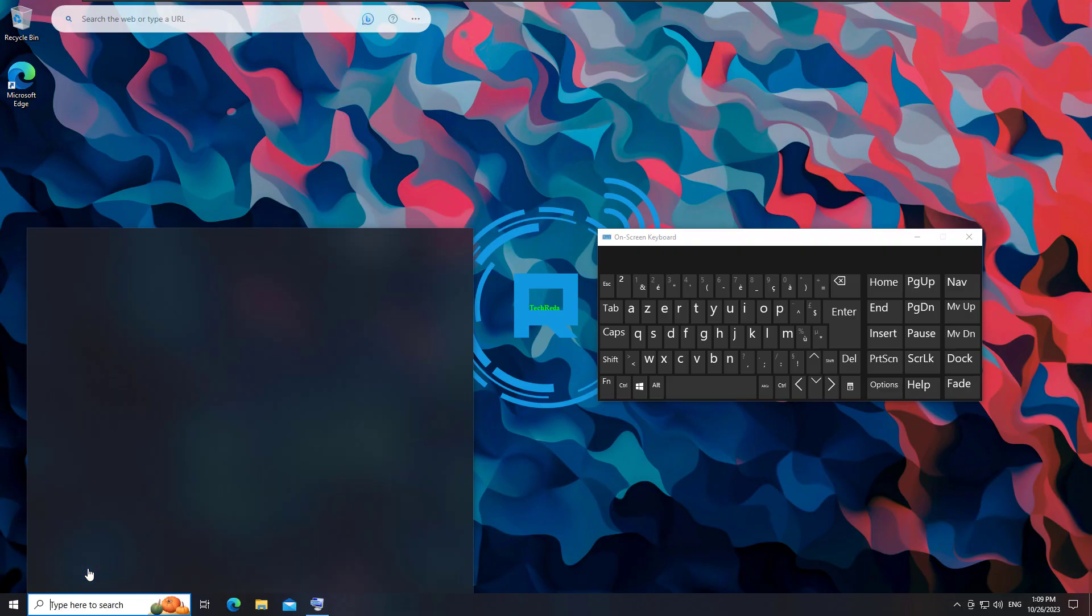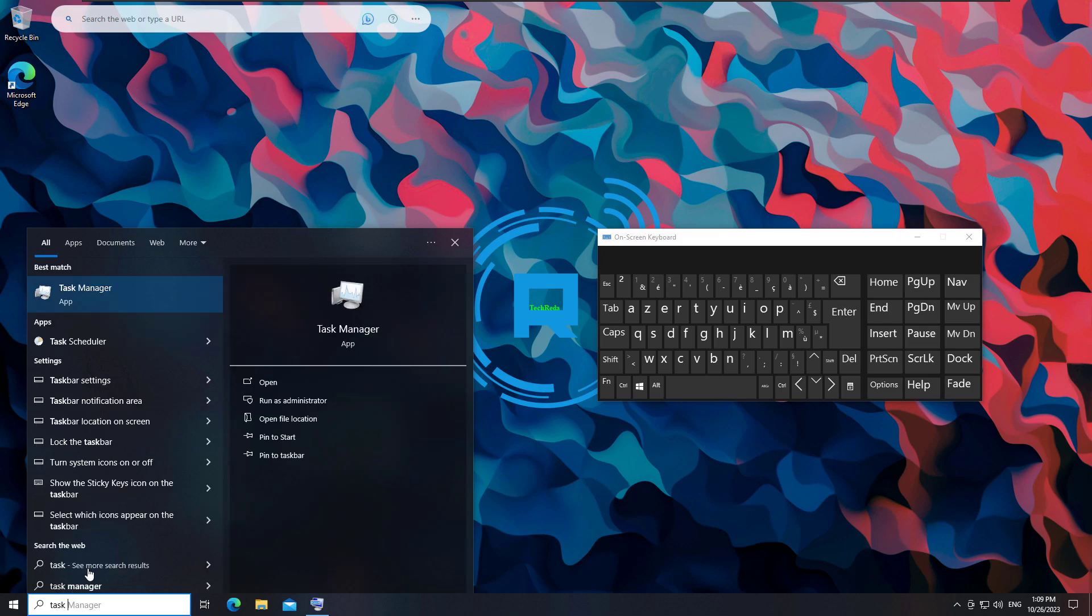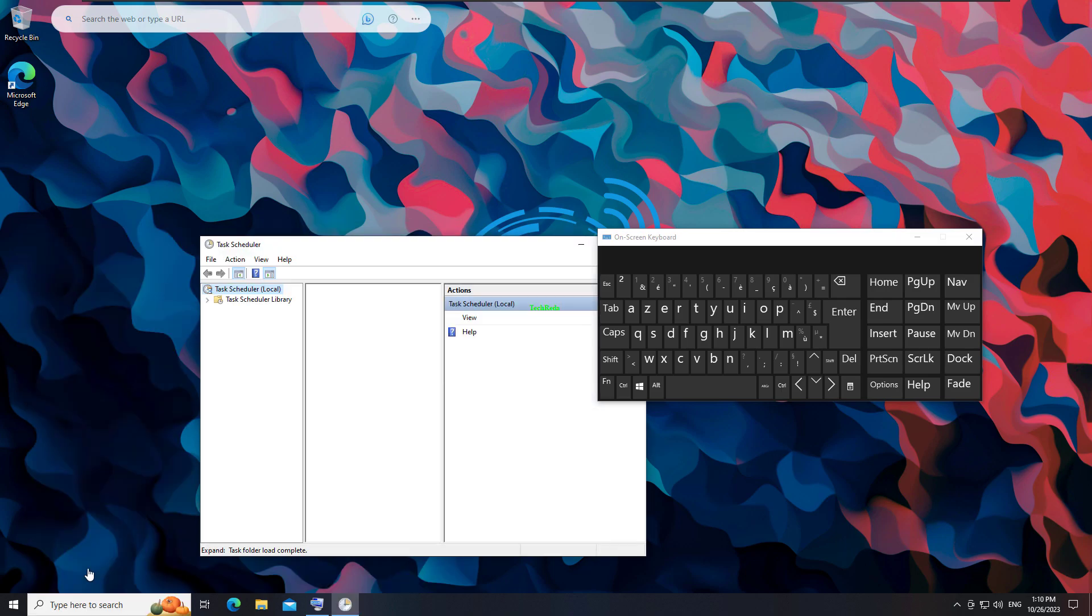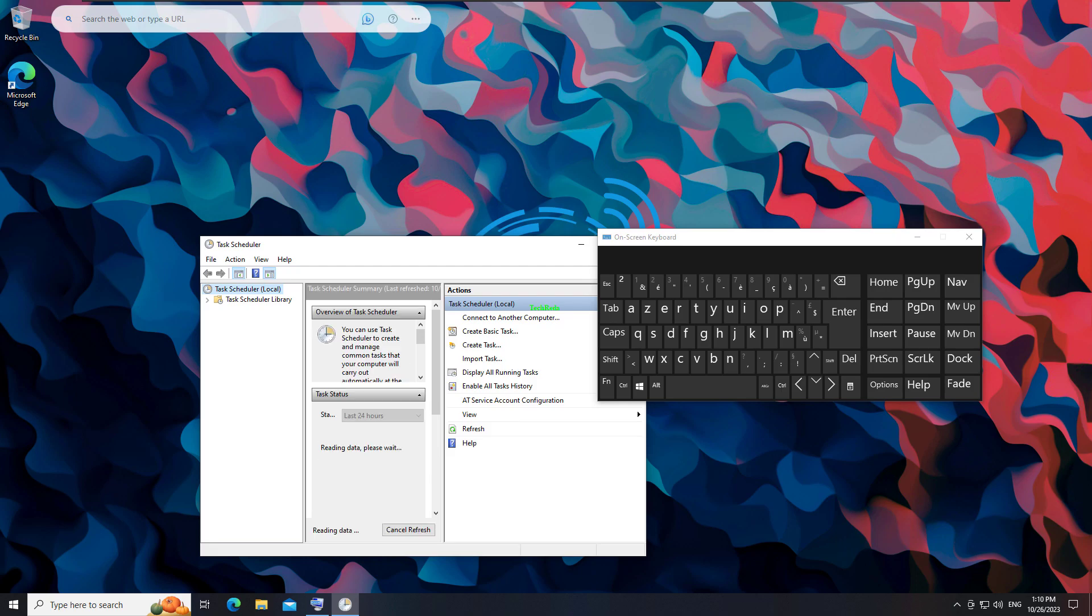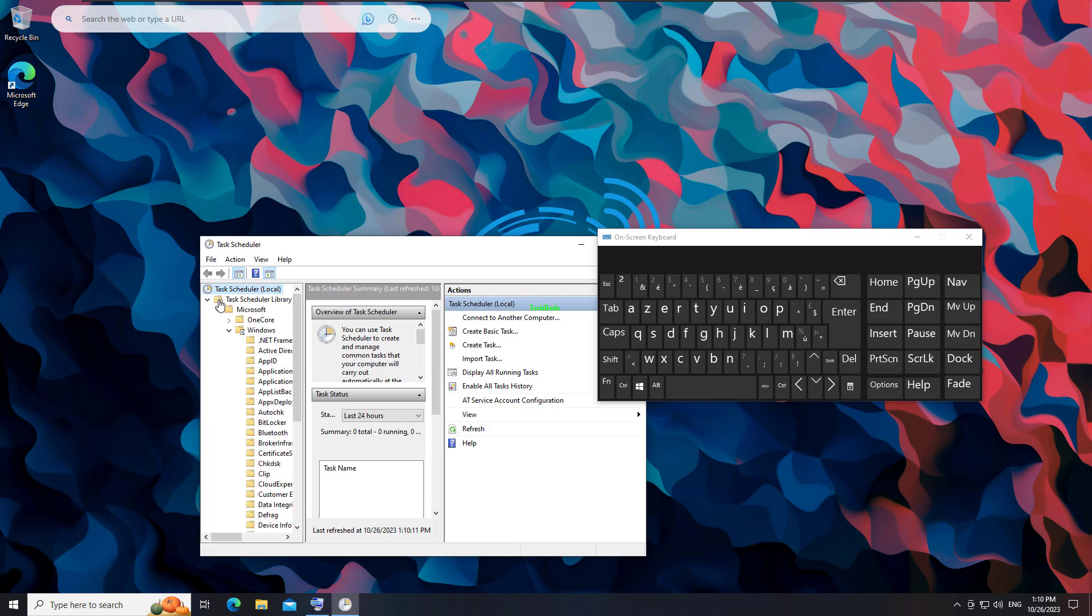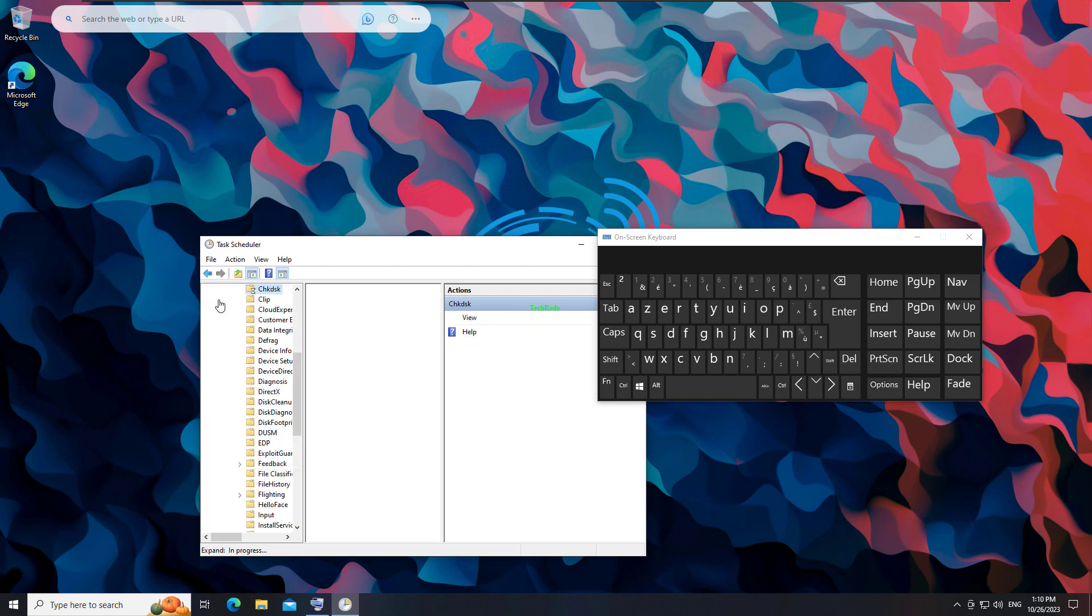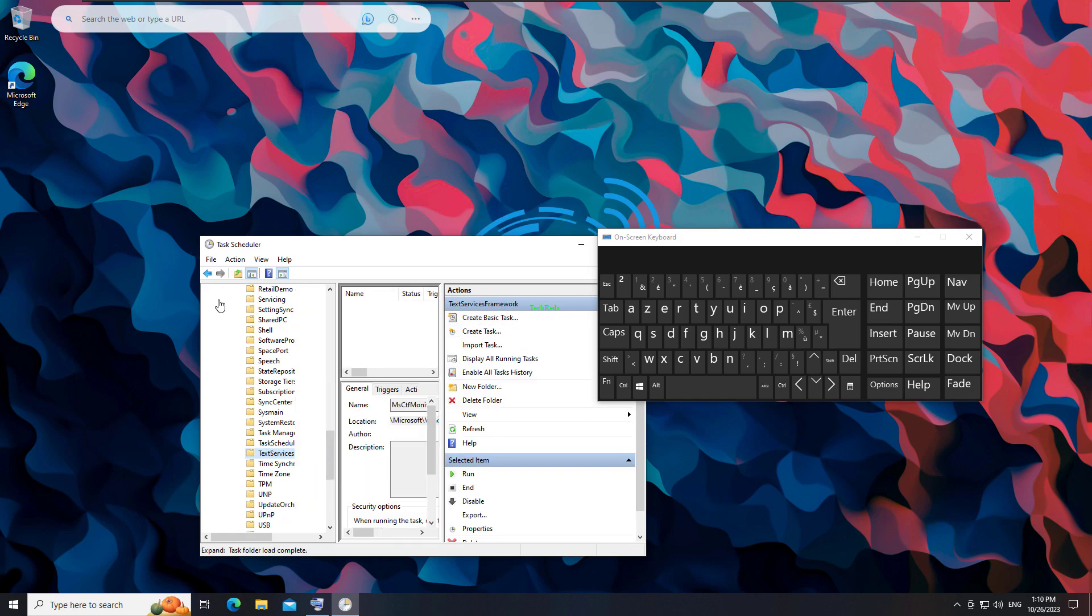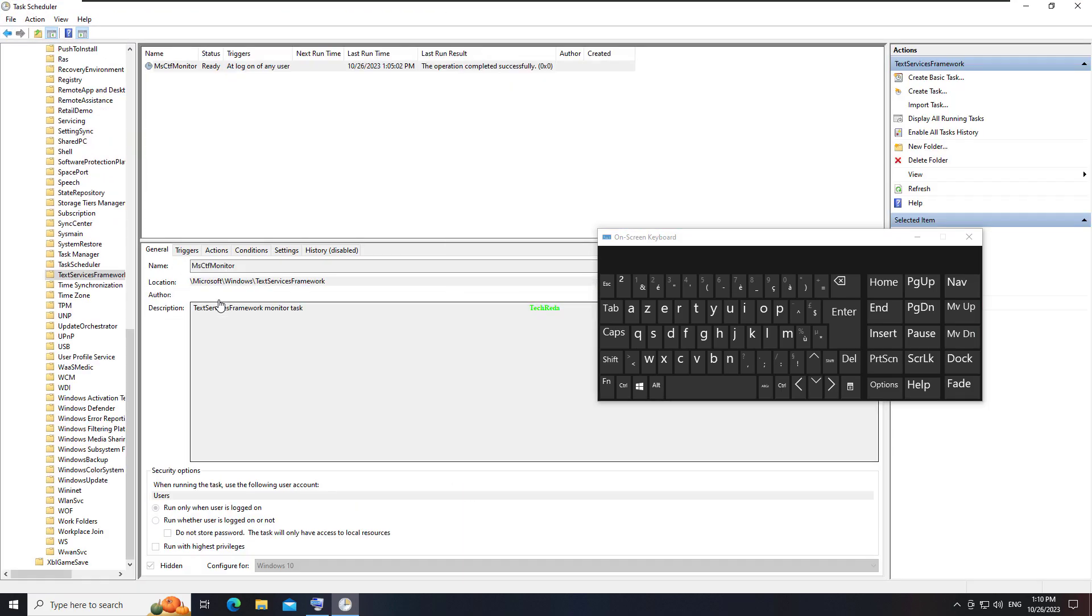Navigate to the Task Scheduler. Click on the arrow next to Task Scheduler Library to expand the menu. Click on the arrow next to Microsoft. Click on the arrow next to Windows. Look for Tech Services Framework and select it. Click on the Run button on the right side of the window.